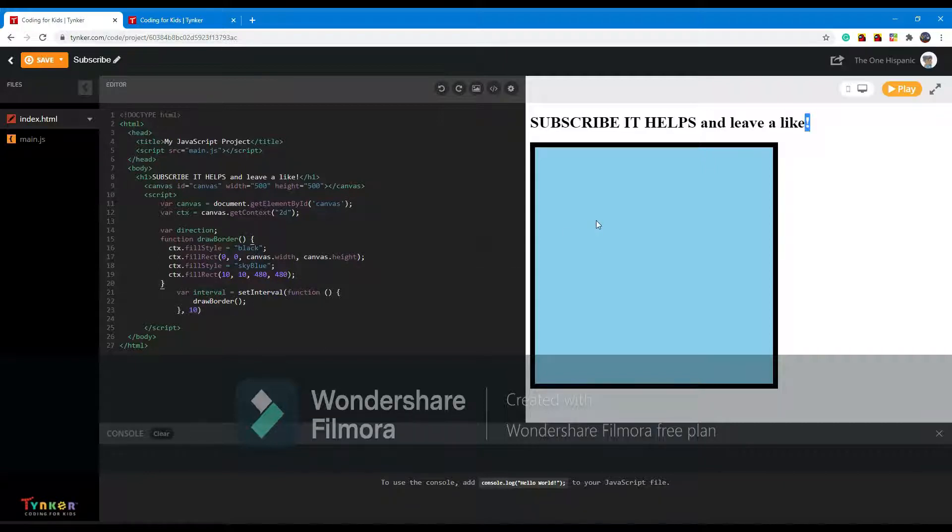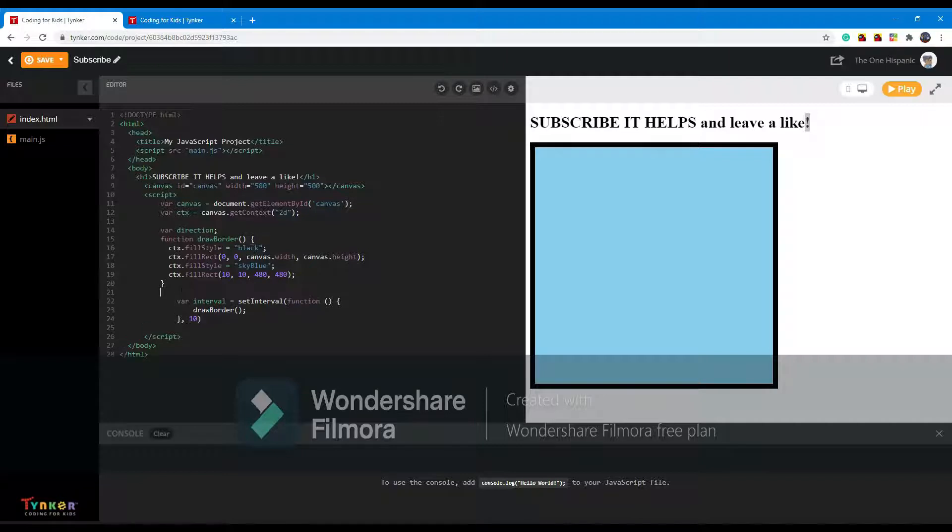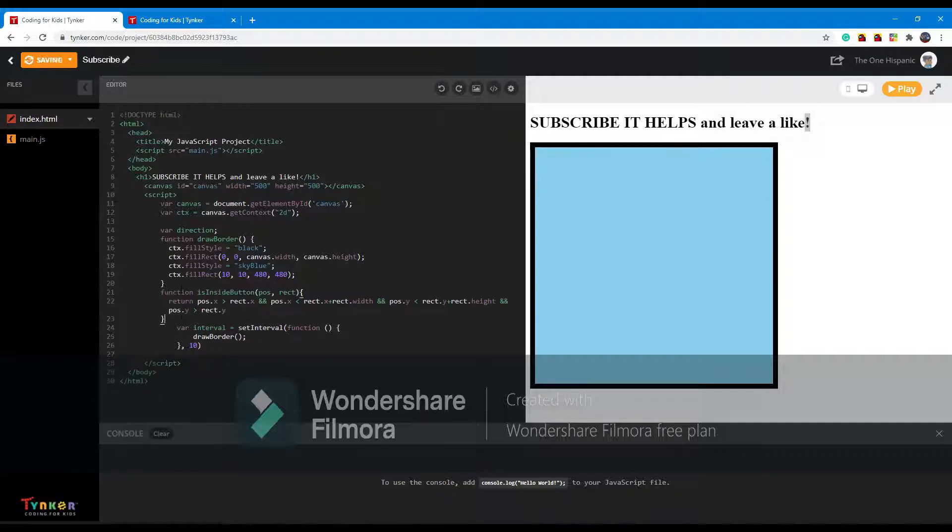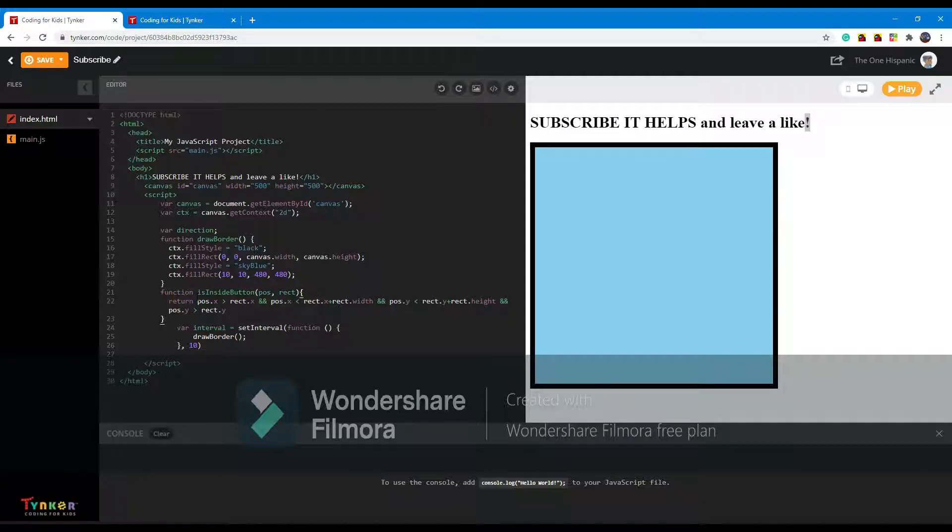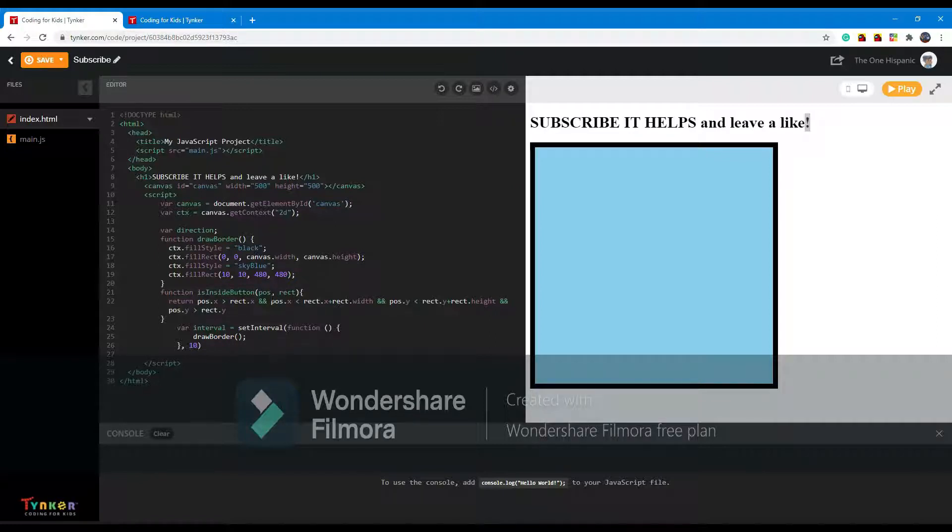Alright, the first thing we want to do in making an interactable button is make a function called is inside button. Basically what this function will do is it will always be checking if your mouse is inside your button or if anything is inside a specific area, and that will be rect. Here's how this works.